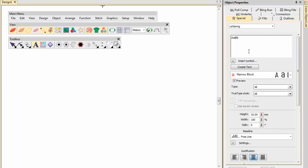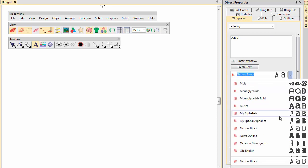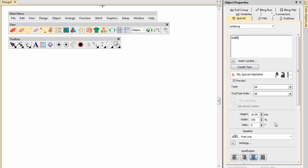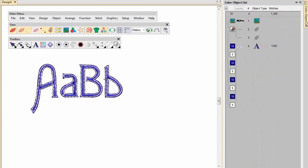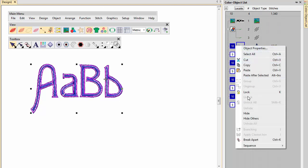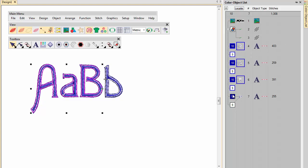Choose your custom font from the menu. Notice that the lettering object preserves the AsDigitized colour changes within each letter. Use the Break Apart command to resequence like-colour objects in the colour object list, so that they stitch out together.